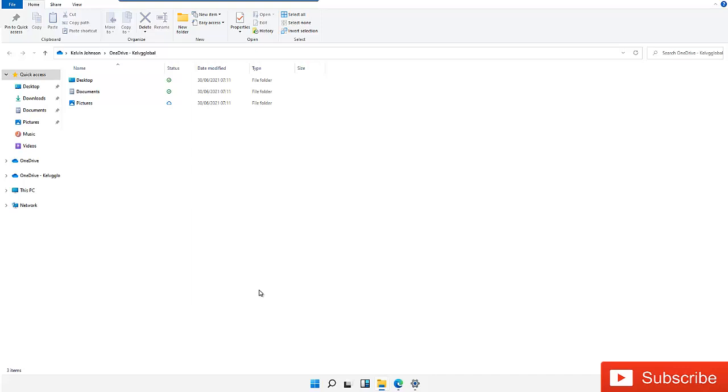In this short video, I'm going to show you how to add an additional OneDrive account on a Windows 11 device. Let's say you're using OneDrive on your Windows 11 and you want to add a different account like your Gmail account or Hotmail account to your OneDrive.